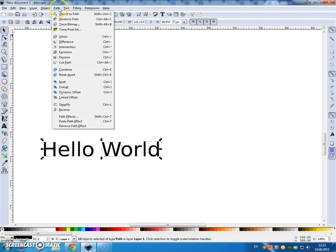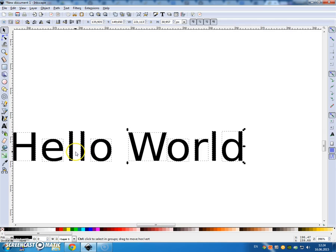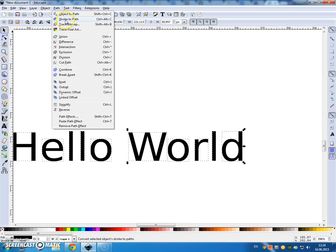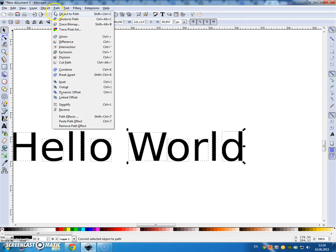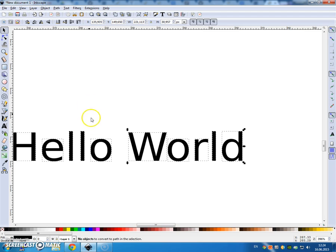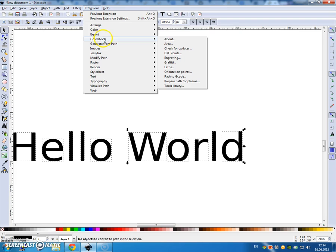Now let's try stroke to path. Normally should get some indication that there's some lines around it. Now let's try the extensions, G-code tools.